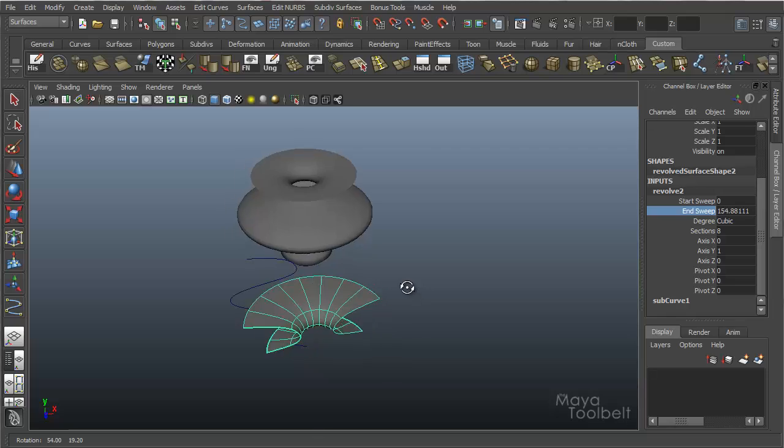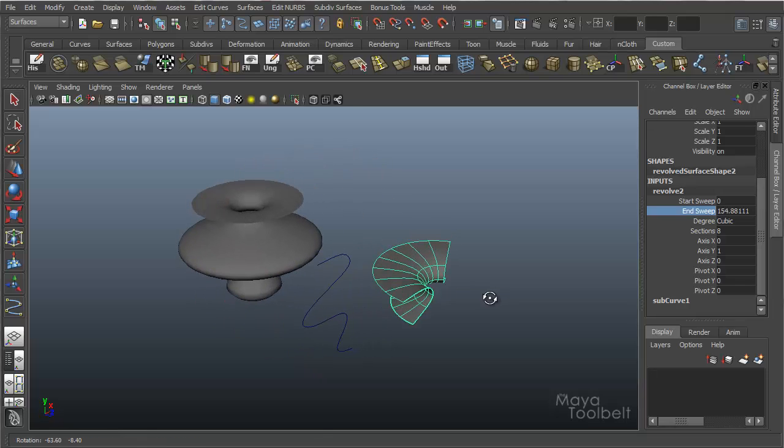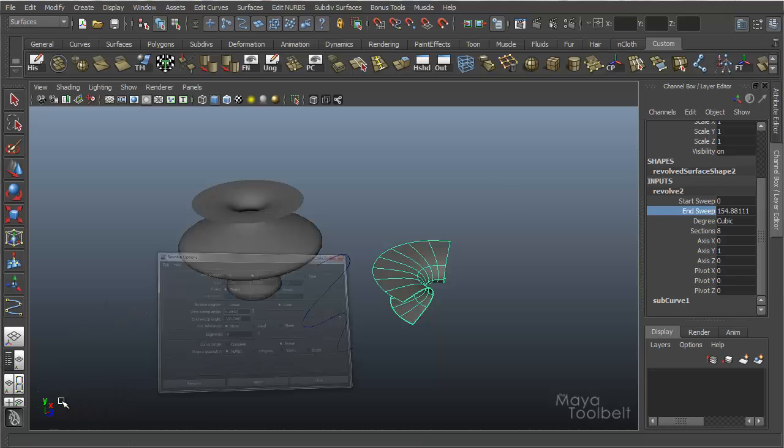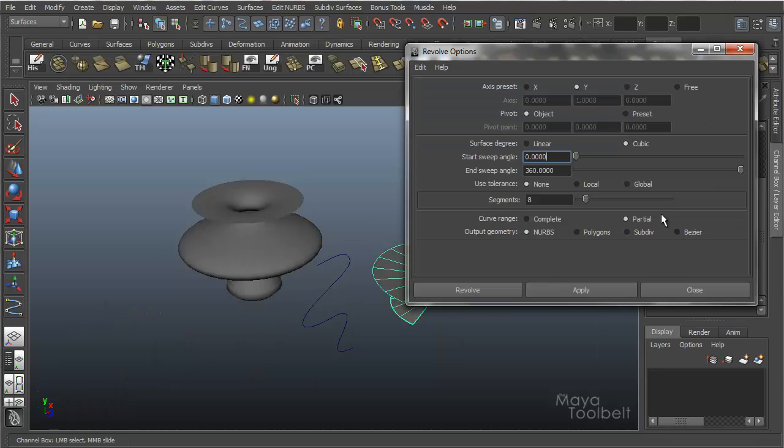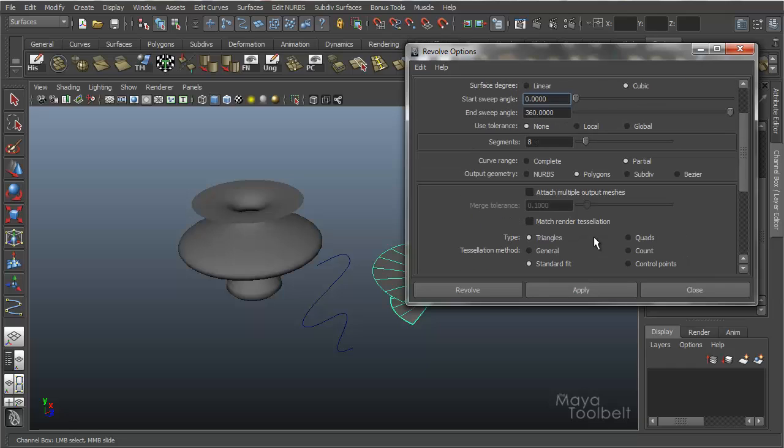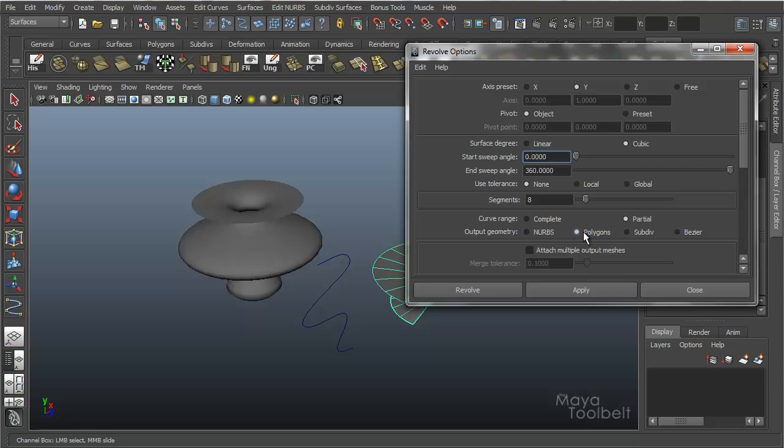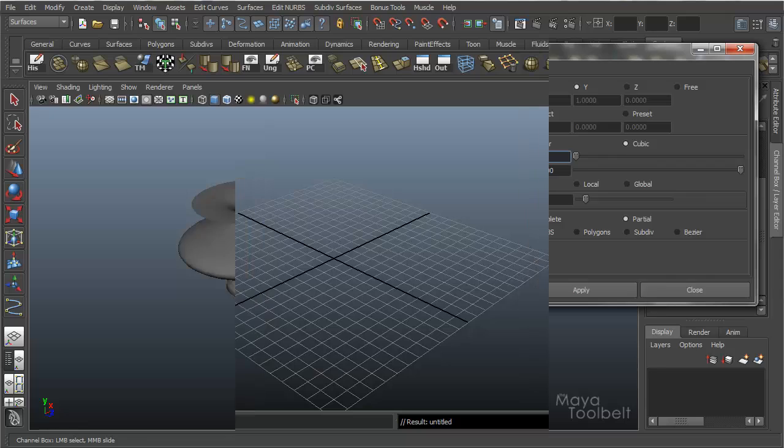And you combine that with the start and end sweep, you can get a very specific section of this curve to revolve in a very specific way. Lots of control that is not obvious unless you're looking for it. So that's using the partial curve range and that pretty much ends our options here. I have the output geometry which is set to NURBS. And again, if you want to see all these polygon options for output geometry, check out the Convert NURBS to Polygons video. We're going to go over what Subdiv and Bezier do in other times when we talk about those things.